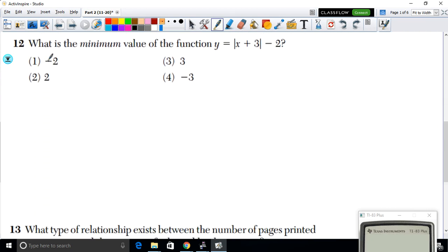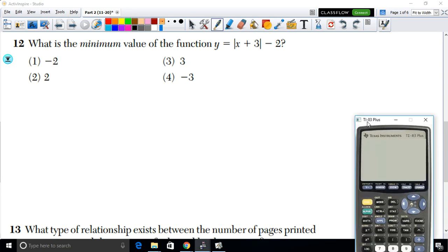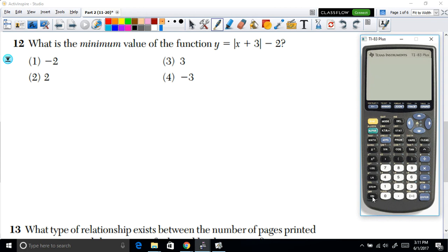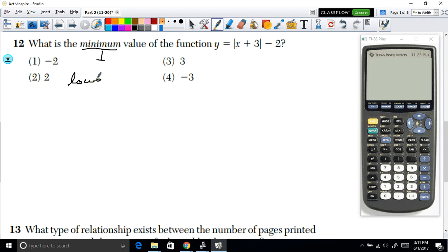In question 13, it says what is the minimum value of the function y equals |x + 3| − 2. The minimum value, if we use graphing, is the lowest y-value in the graph.